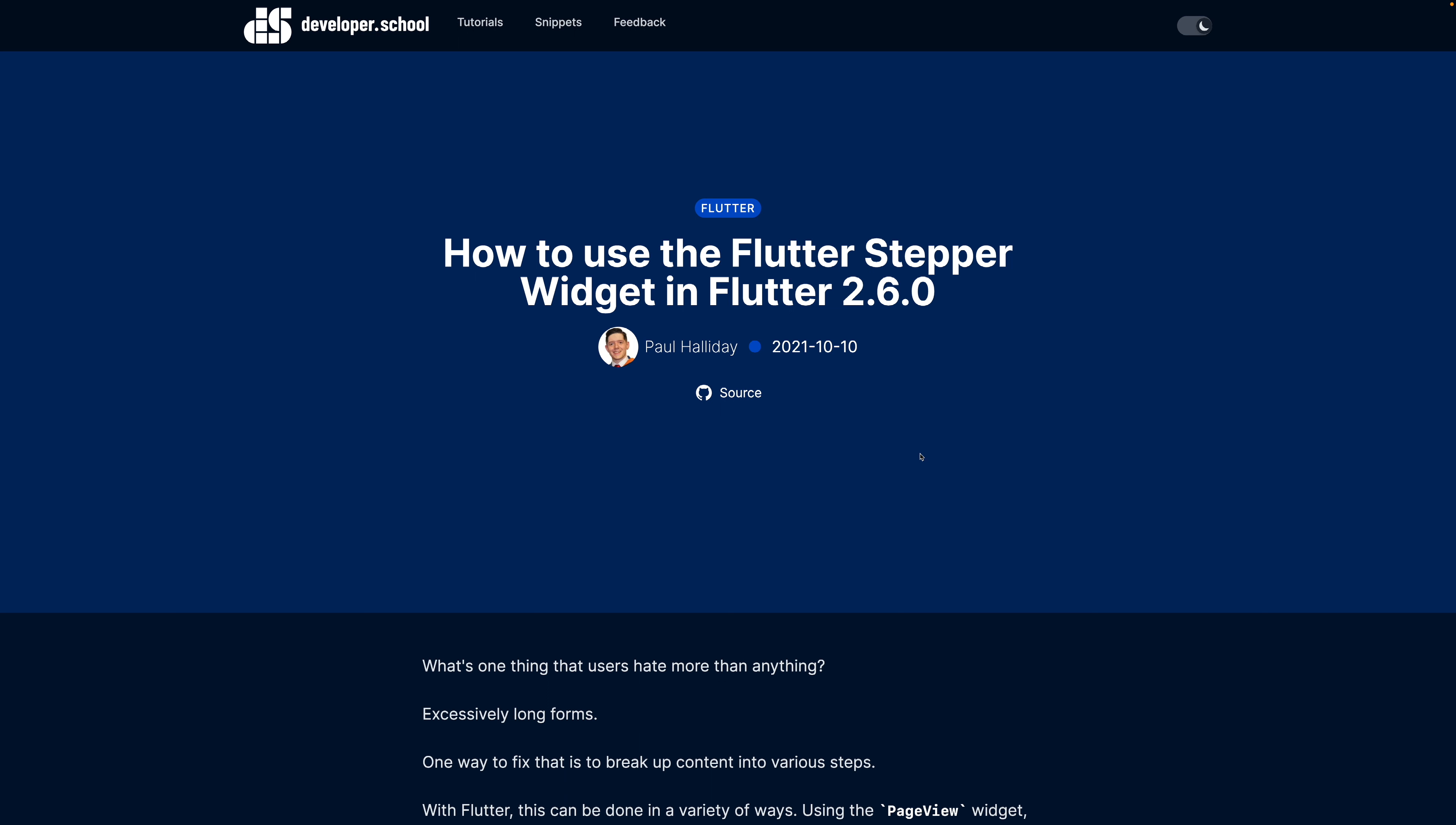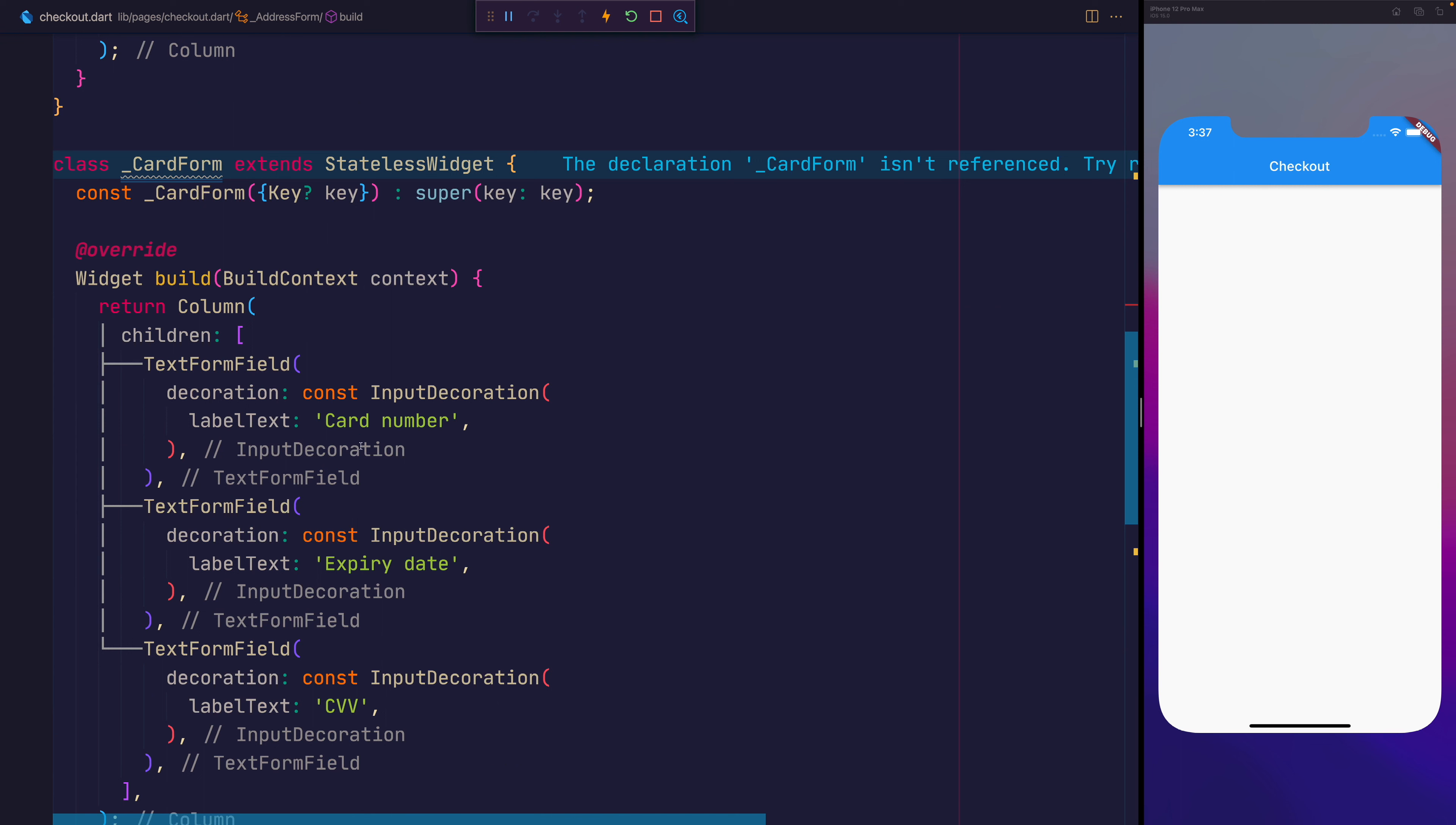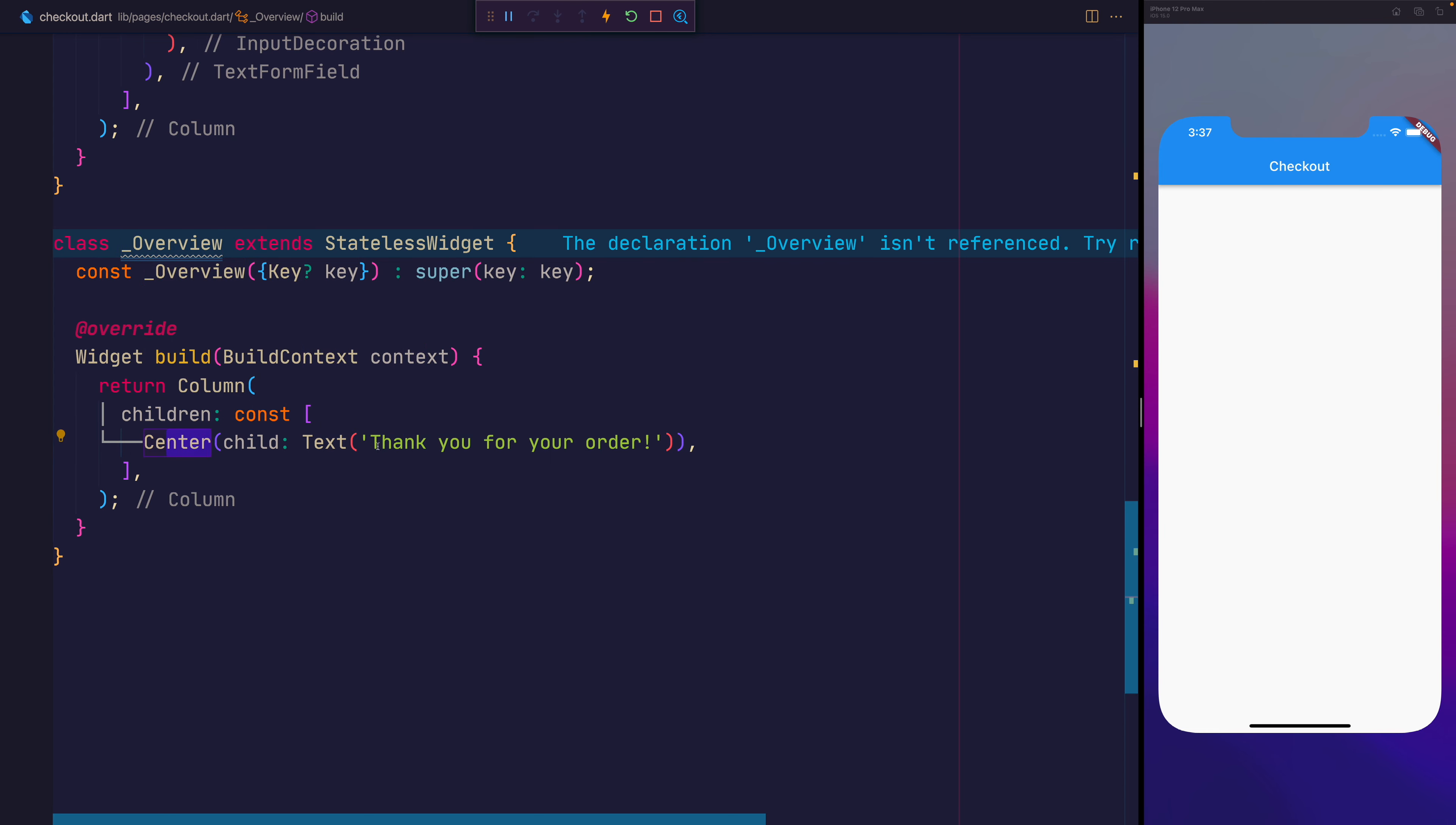As always you can find the text version of this video down at developer.school. So here we're starting with a brand new Flutter project. I've gone ahead and created an address form that simply has a text form field three times with a street, city, and postcode. We also have a card form which emulates a card input and finally an overview page that might say something like thank you for your order.